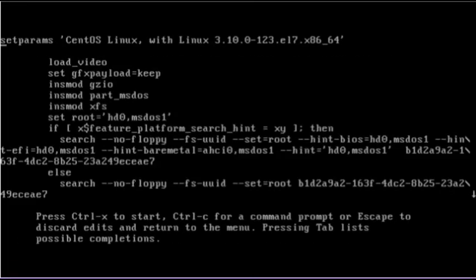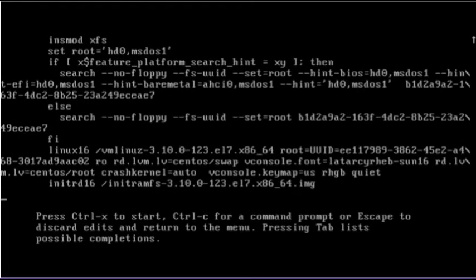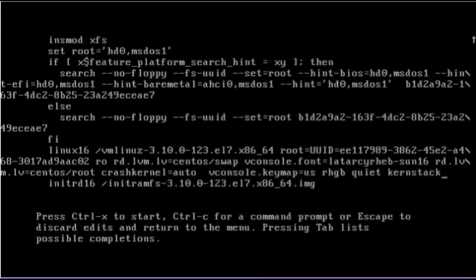Press E to edit the default selection, and then scroll down to the line that begins with the string linux16. Go to the end of the line and enter kernstack=1, and then control X to boot the system.